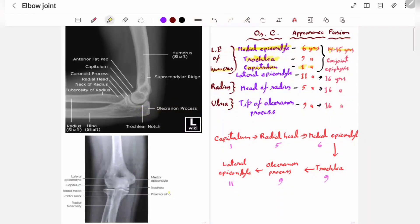In this video we will discuss the elbow joint and age determination by elbow joint X-ray. The anatomical structures we have to examine are: first, the medial epicondyle; then the lateral epicondyle; the capitulum; and the trochlea. These four structures of the lower end of the humerus are important for age determination. In the lateral view, we also examine the lateral epicondyle, the head of the radius, and in the ulna, the olecranon process. These six structures in total are important for age determination.